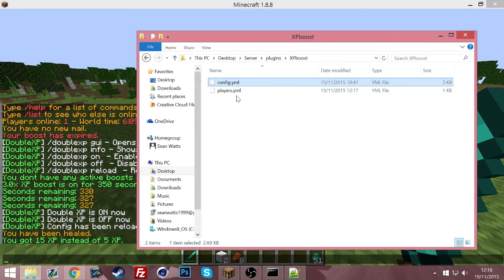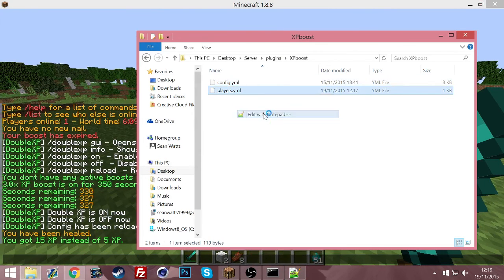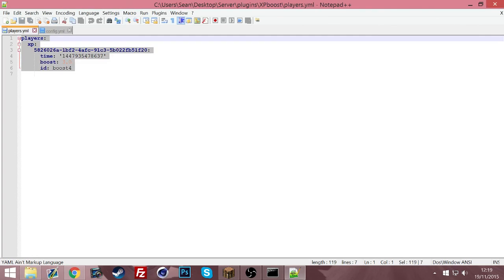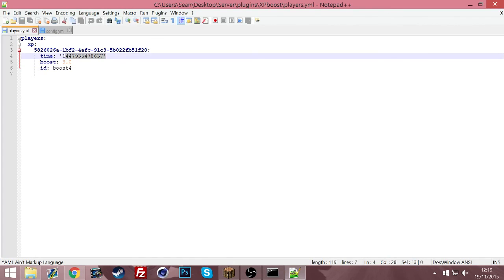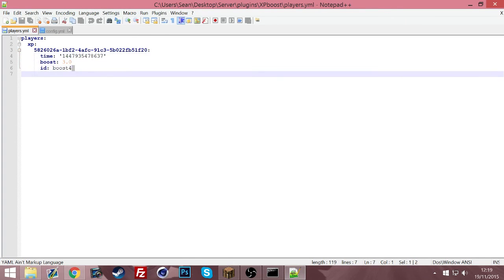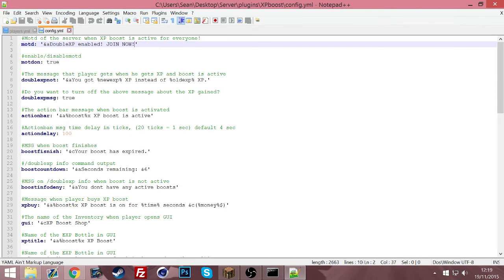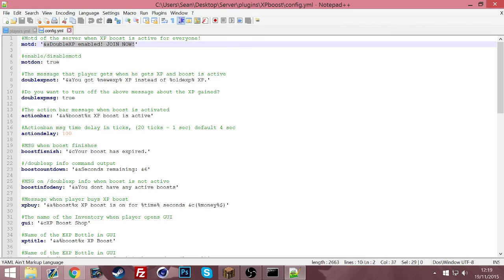It also generates a players folder here. If you edit that, it shows the person's UUID of course, and their time, what boost they've got on, the ID of the boost, which will be in the config by the way.